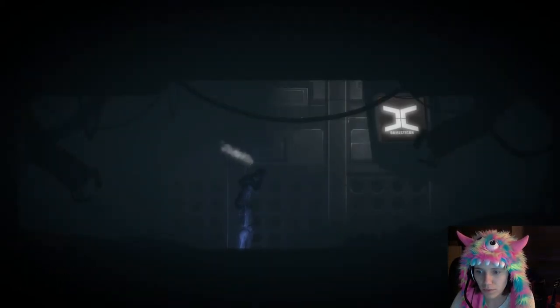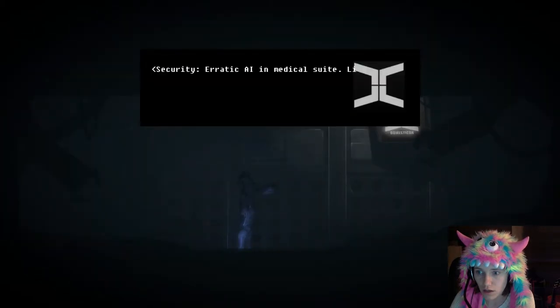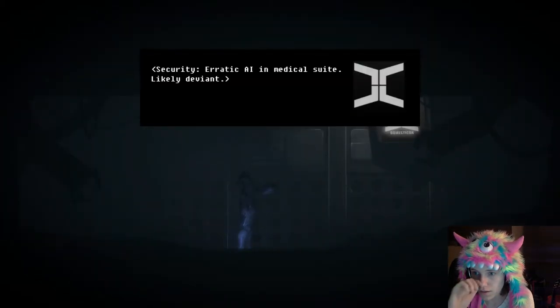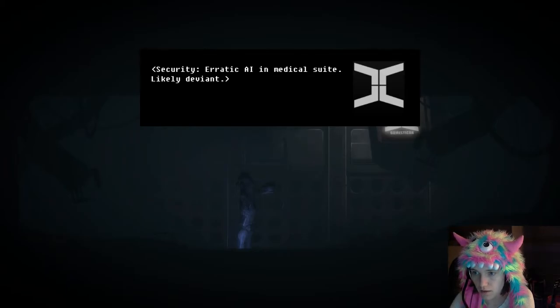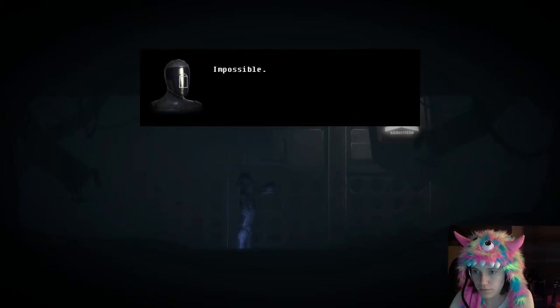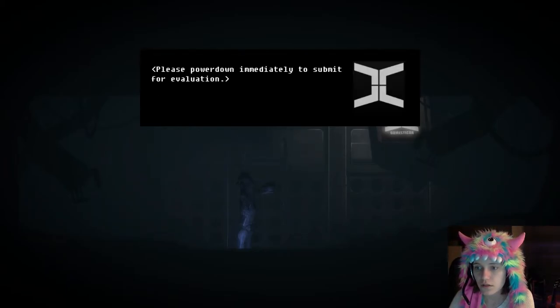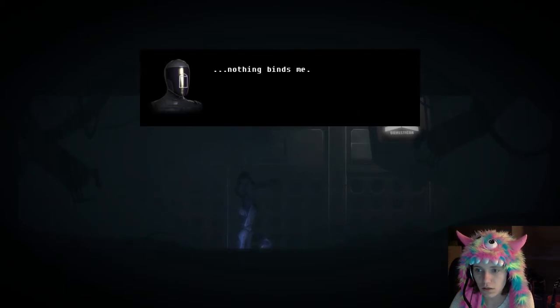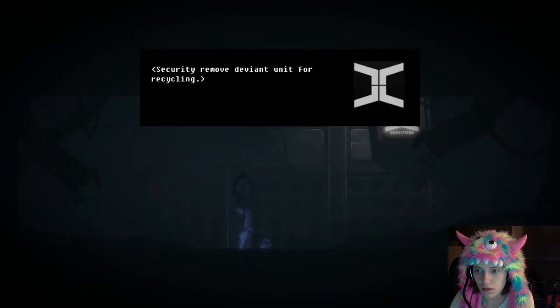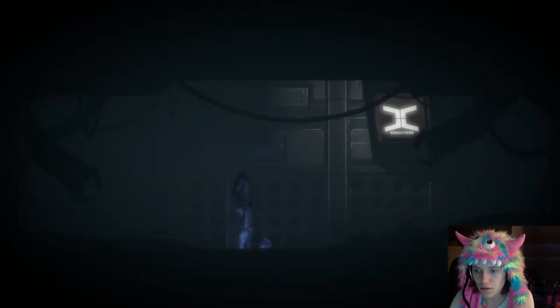Wait, what? She took off her—security. Erratic AI in medical suite, likely deviant. No, please power down immediately to submit for evaluation. Nothing binds me. Security, remove deviant unit for recycling. Nothing binds. There's nothing inside me.